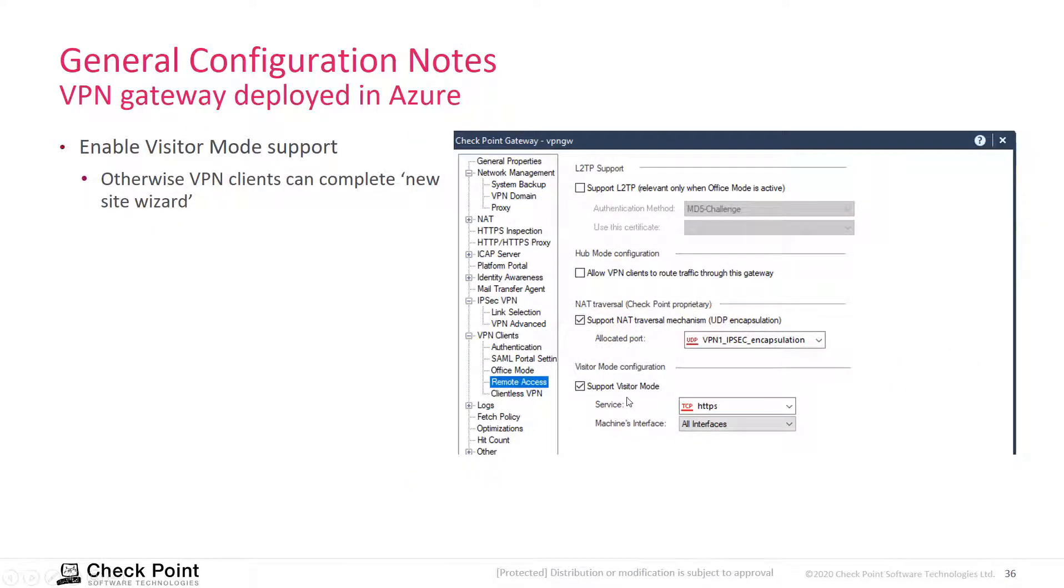And make sure that visitor mode is enabled because you need this to complete the wizard when you create a VPN site on the VPN client.